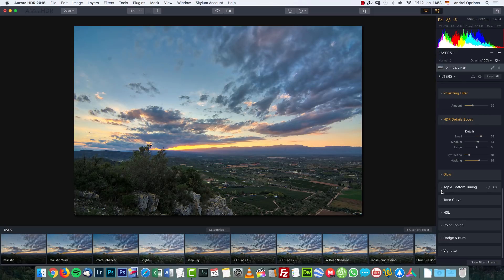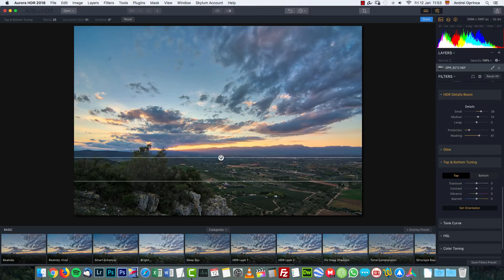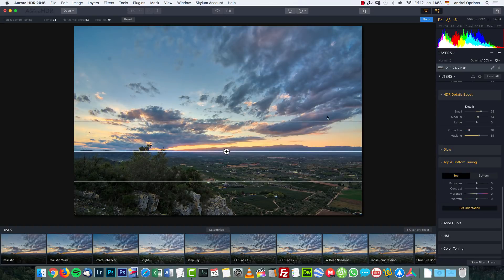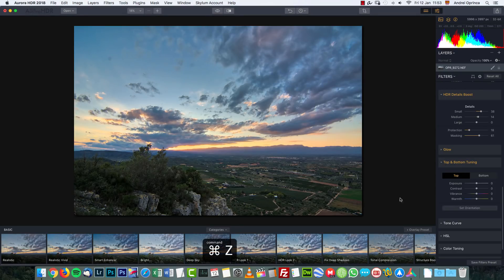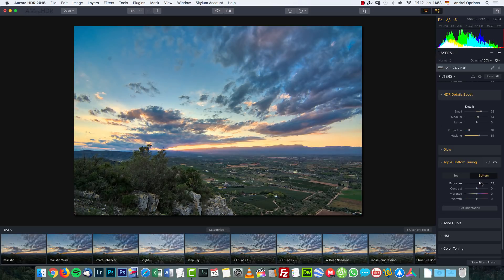Top and Bottom Tuning has a built-in gradient filter. If you choose Set Orientation, an overlay appears so you can change the transition, set your horizon, and also rotate it however you want. You can change the exposure and contrast on the top, and saturate or desaturate it. On the bottom, for example, I could increase the exposure because it looks a bit too dark, and lower the contrast and saturation.